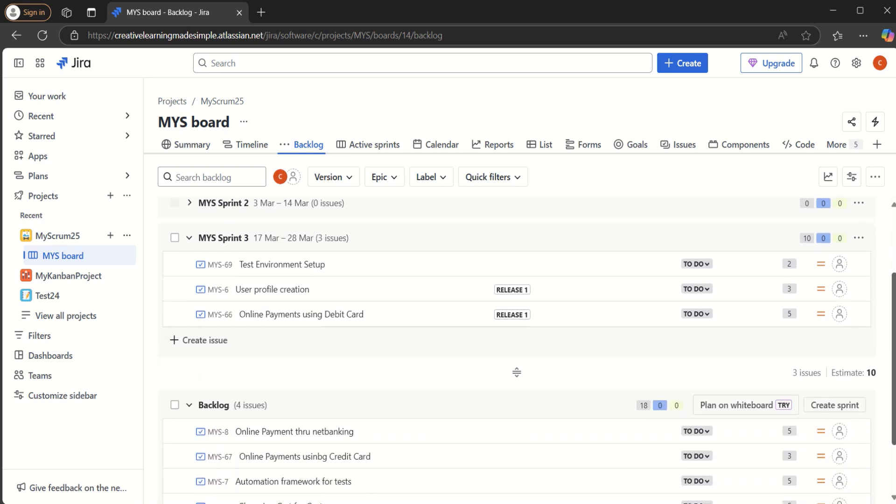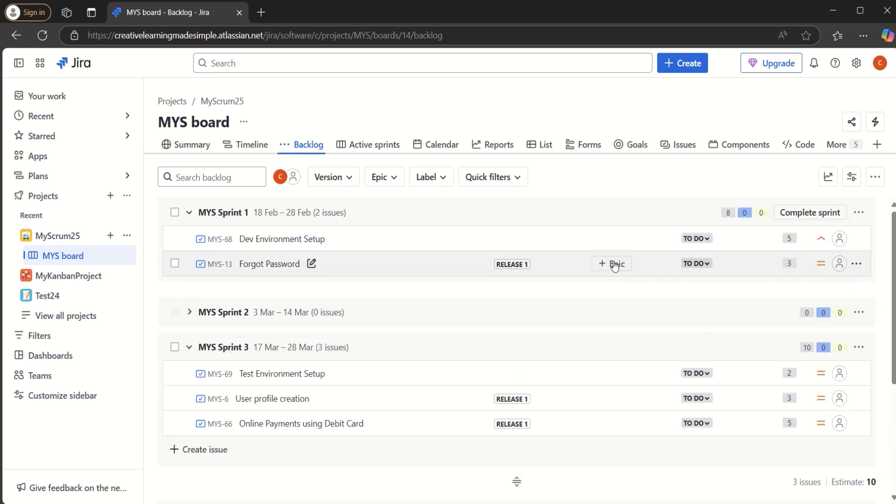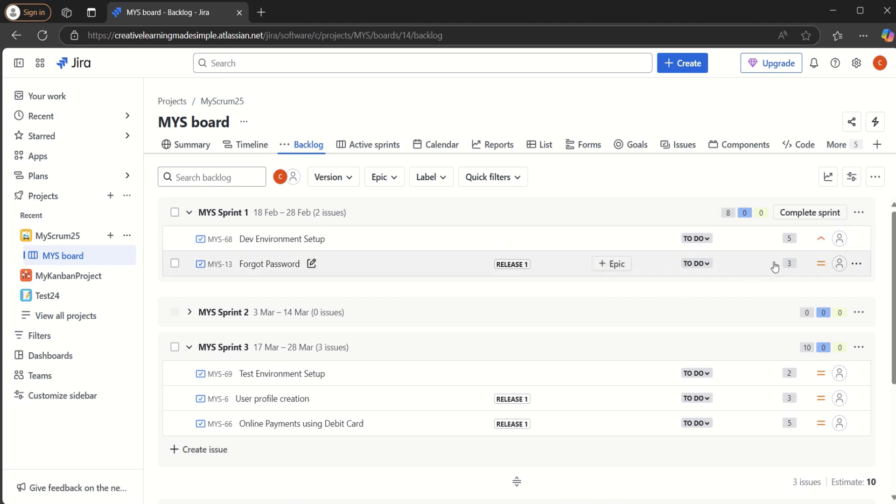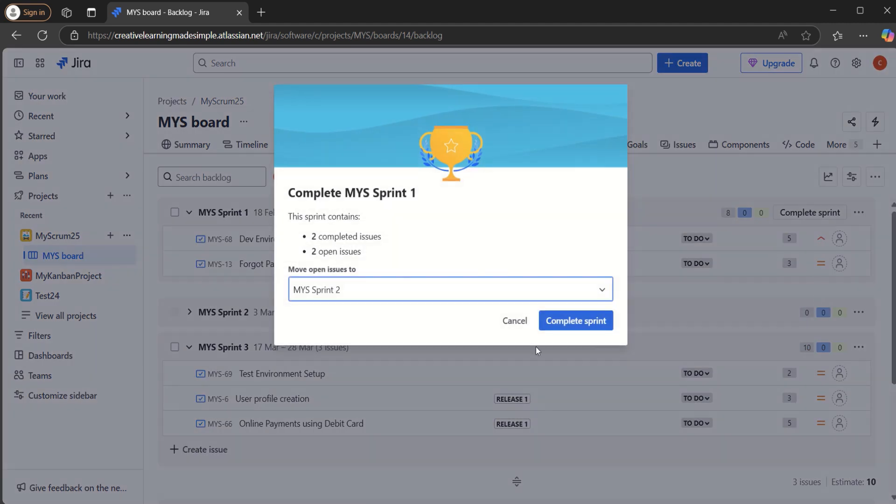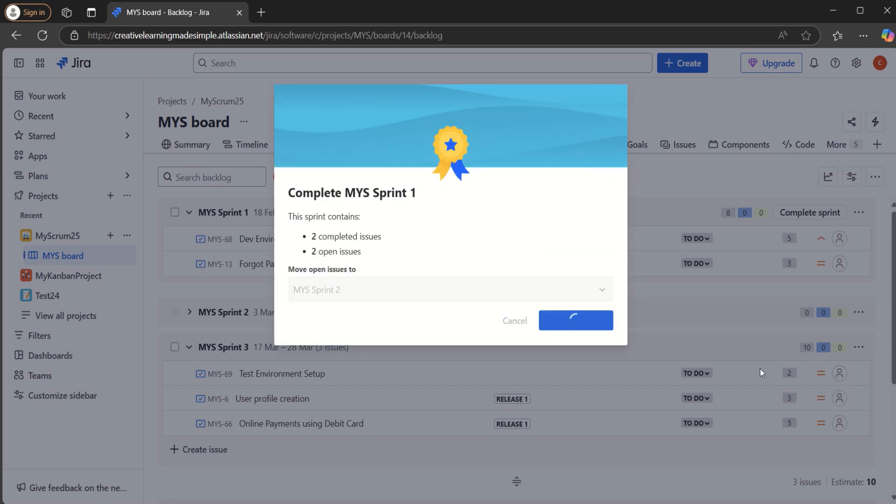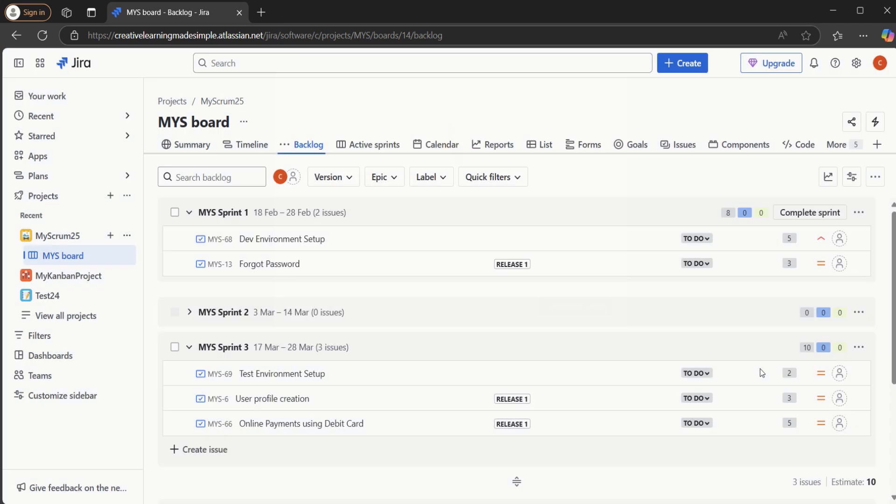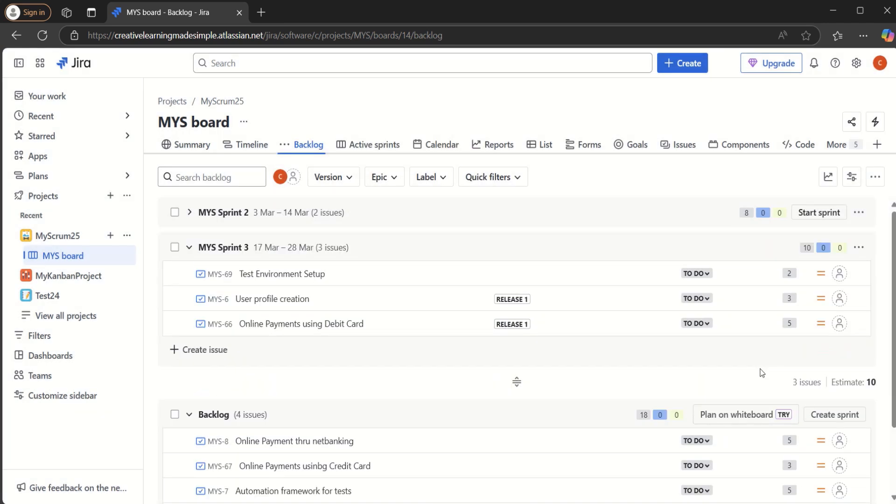So what we will try to do is we will see, let's say this is our one of the active sprints. And if I try to complete this one. So we have completed the sprint one. Now we realize, okay, by mistake we have completed it, but it wasn't supposed to be completed. So what we can do about it.